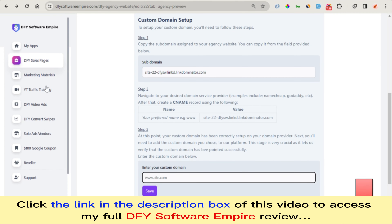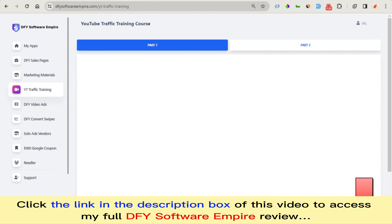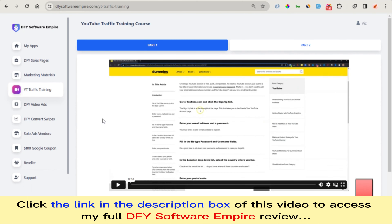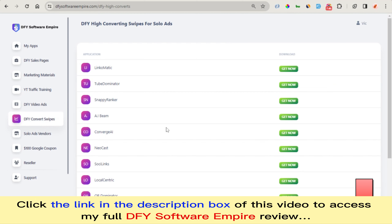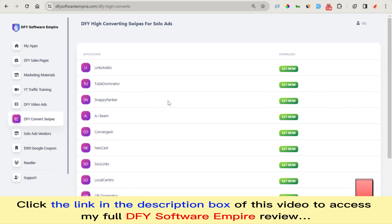Right here is the marketing material for each of the products — these are various sales pages for each product. We have trainings that teach you how to download, set up the website, and start selling these products right away. Also right here is the YouTube traffic training course that helps you start driving traffic to your product. We also have done-for-you email swipes that you can use right now to start sending out to your customers so they can purchase your product.